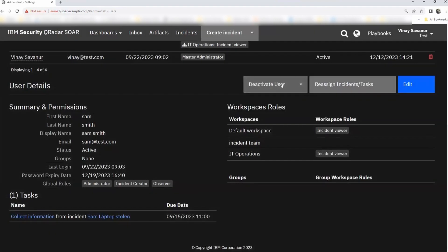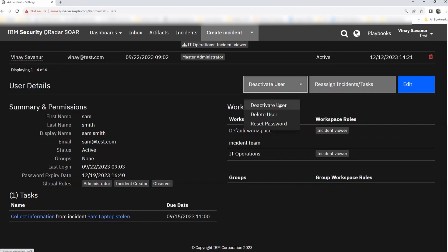If this user no longer belongs to this organization or has moved to a different team and doesn't work on the SOAR platform anymore, you can either deactivate or delete this user. Or if this user has performed multiple failed login attempts, the administrator or master administrator has the authority to reset the password for users as well.